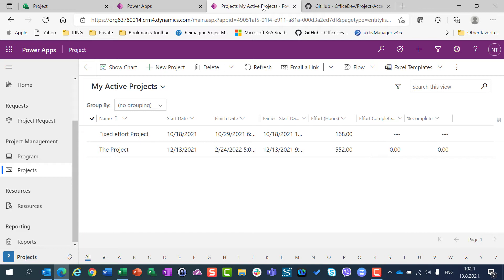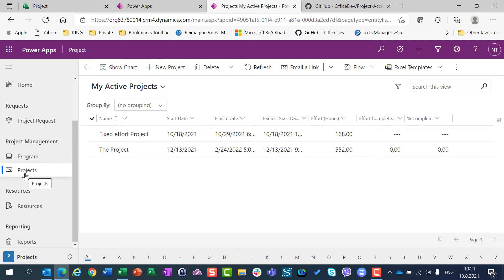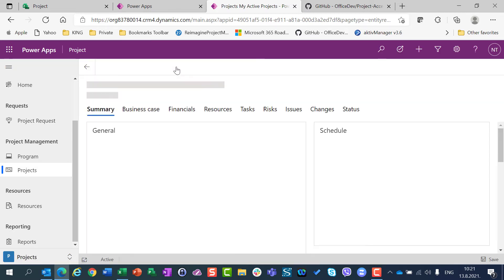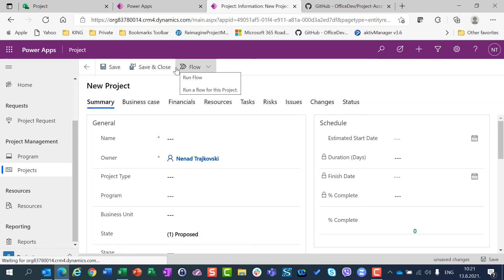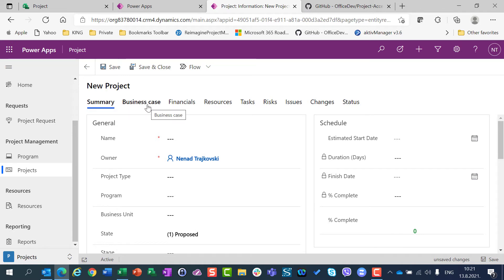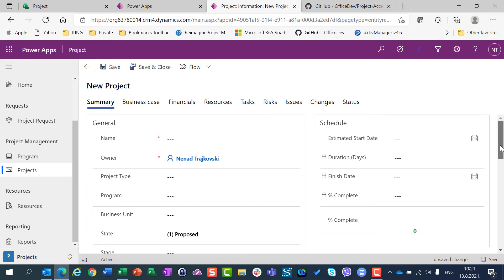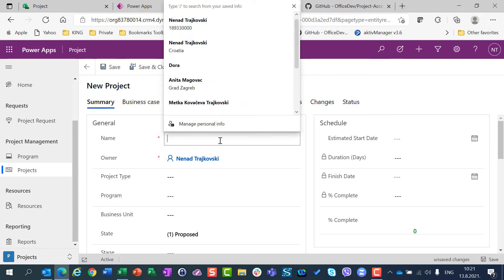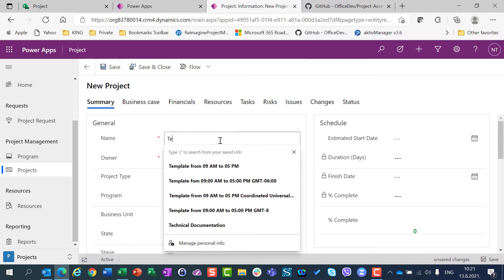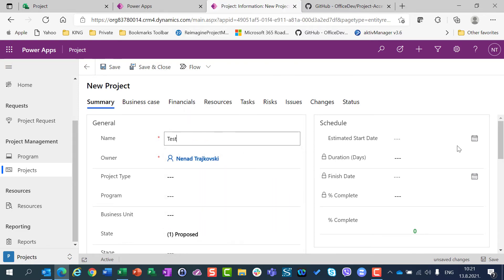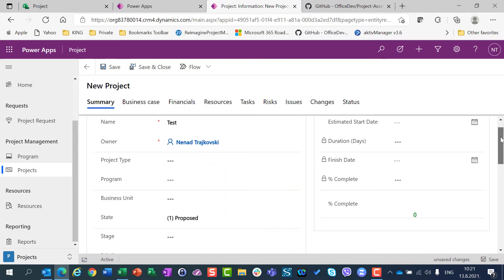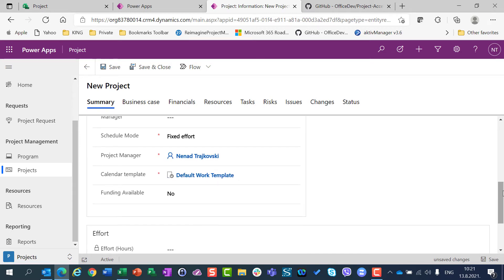I promised in my last video that I will show you where can you define the schedule mode. For that purpose, I am going just to show you that I have the possibility under Projects that I create a new project. You will see that I have a summary, I have a business case, I have financials, I have resources, I have tasks, I have risks, I have issues, changes and states. Everything will be covered in my next videos, but for now on, I can define project, let's say test, and here I have effort.